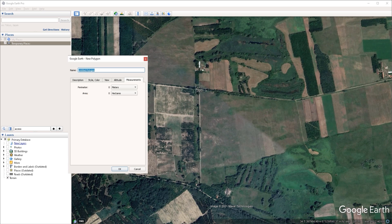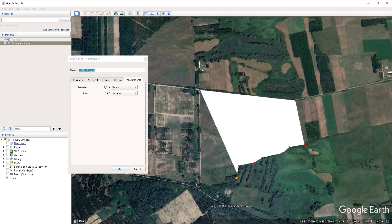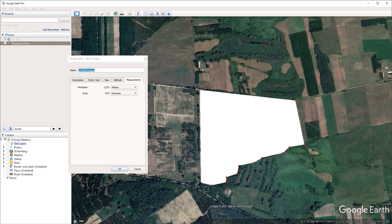Let's say that we want to create an outline of this field here and measure its area. I'm going to left click in the viewport once to start the first point, and then continue this process to create the remaining segments that will make up our polygon. Just like with the path tool, if you want to adjust any of these points, you can left click, hold, and drag on them to reposition them.